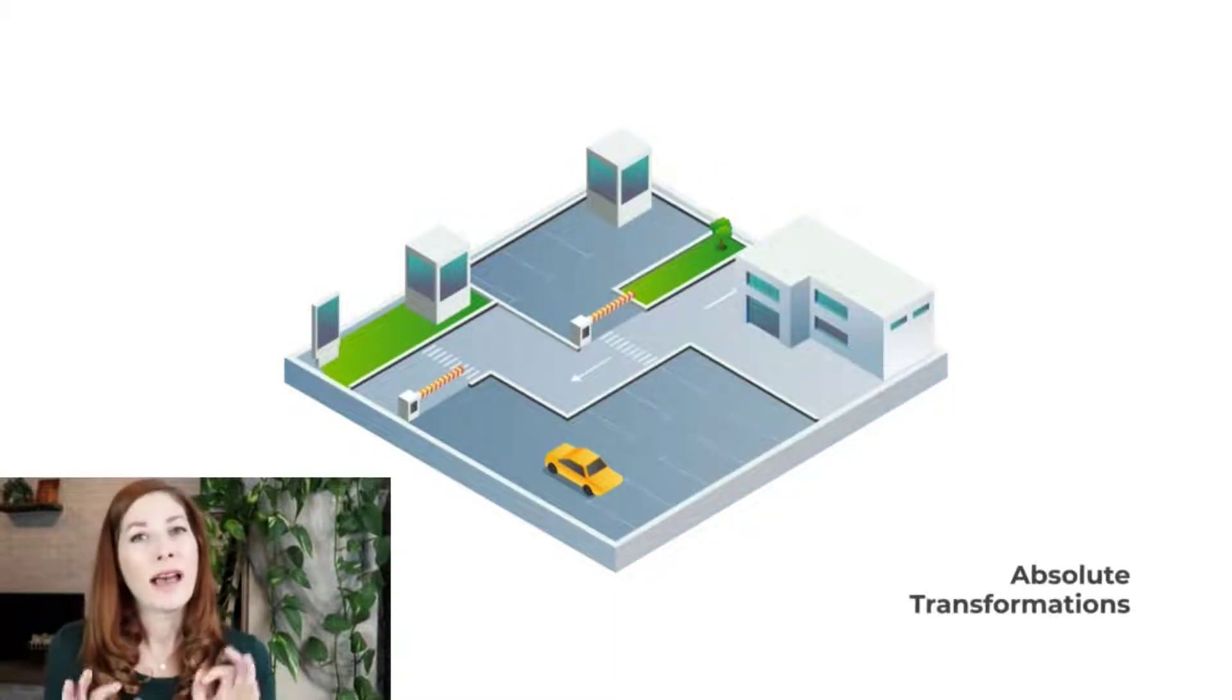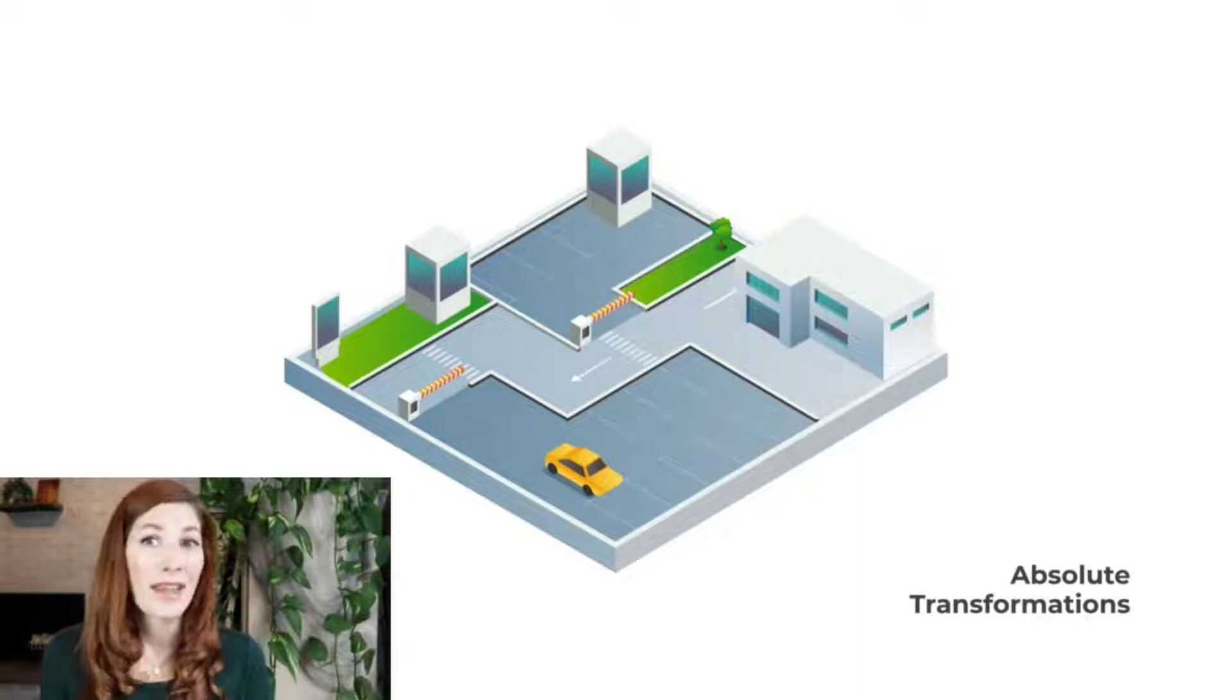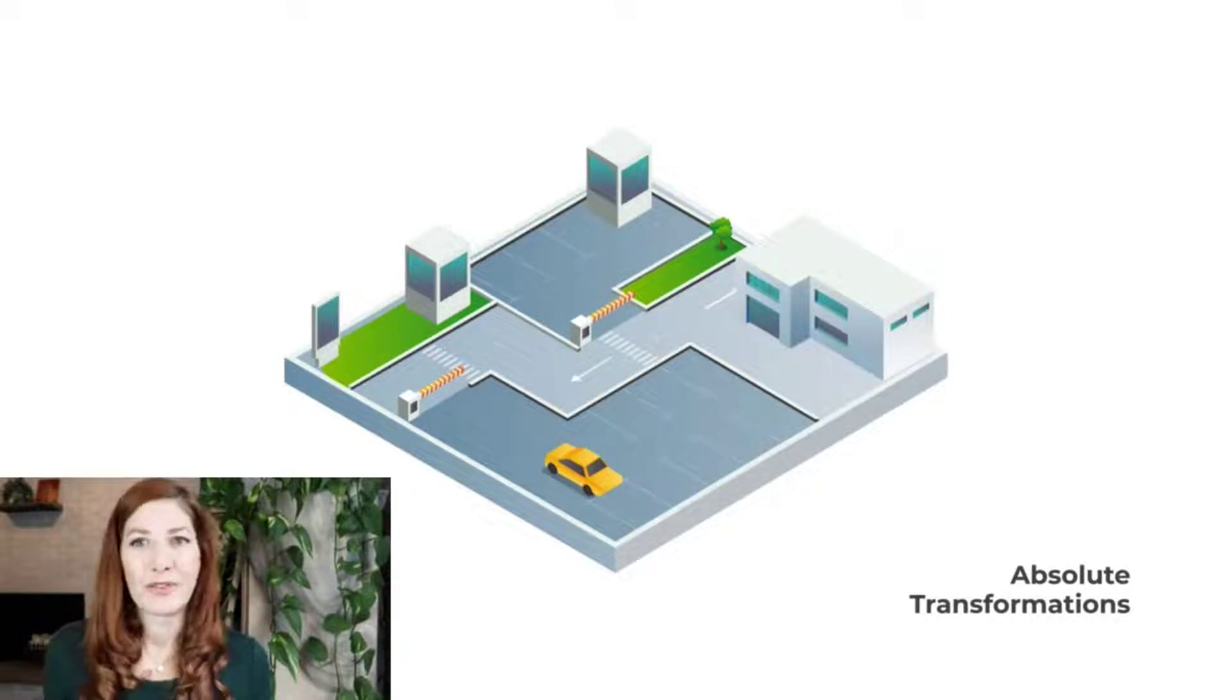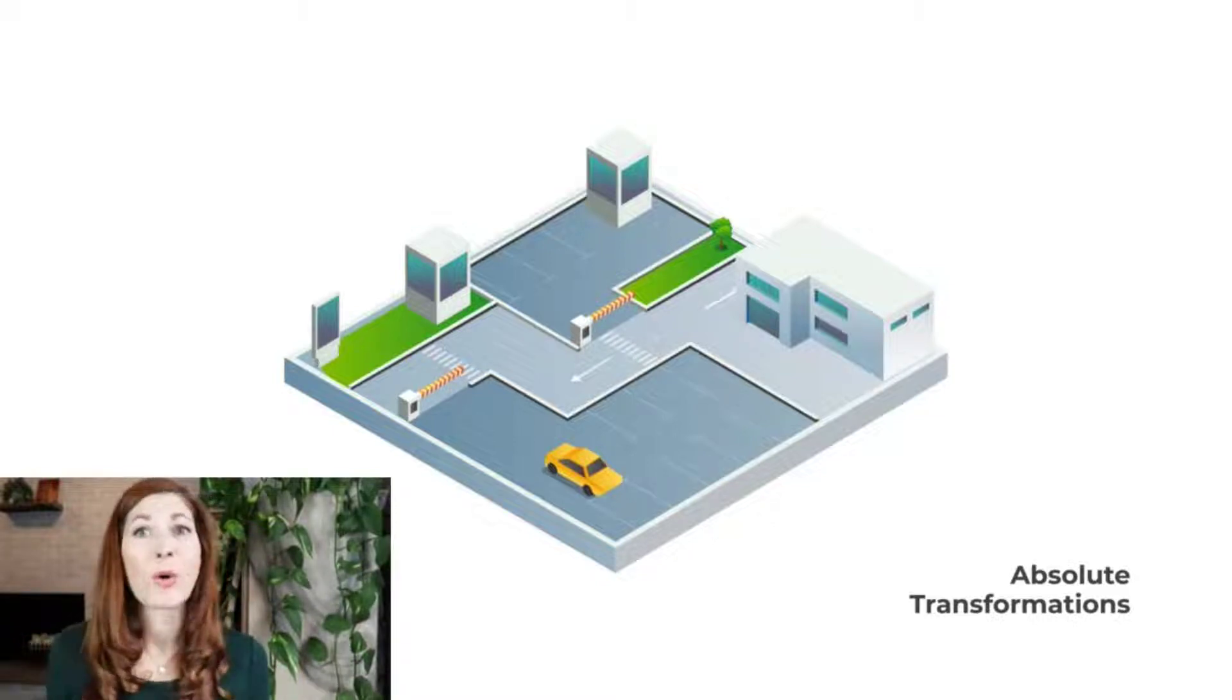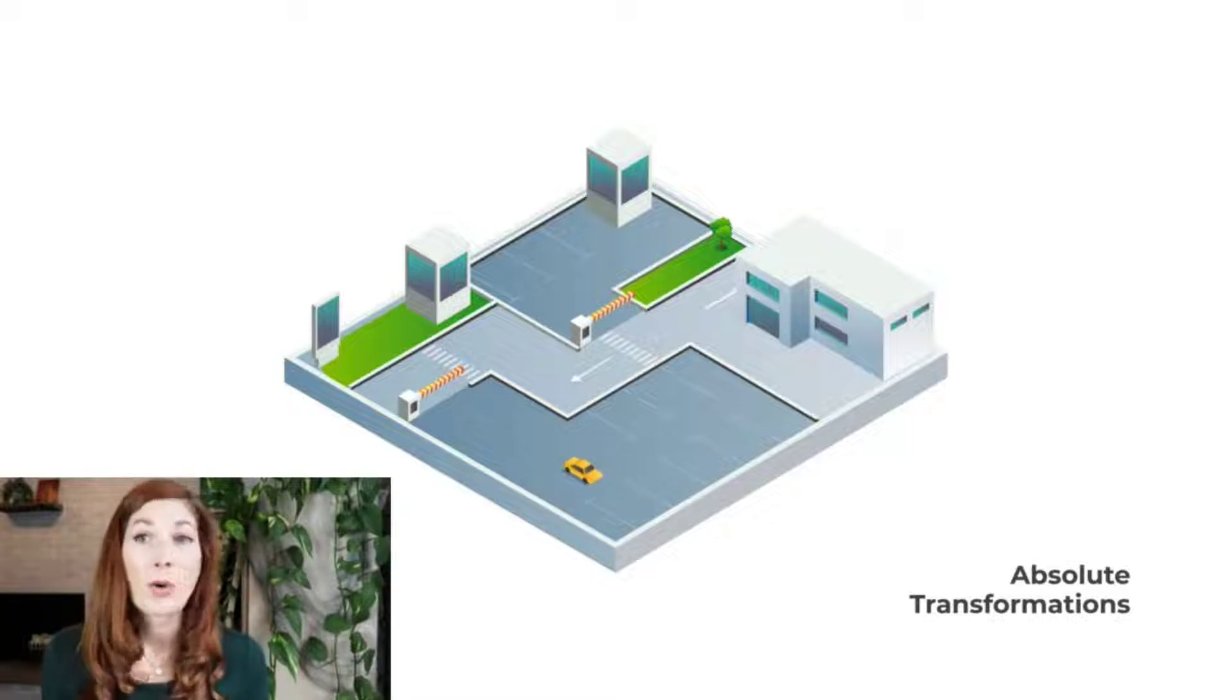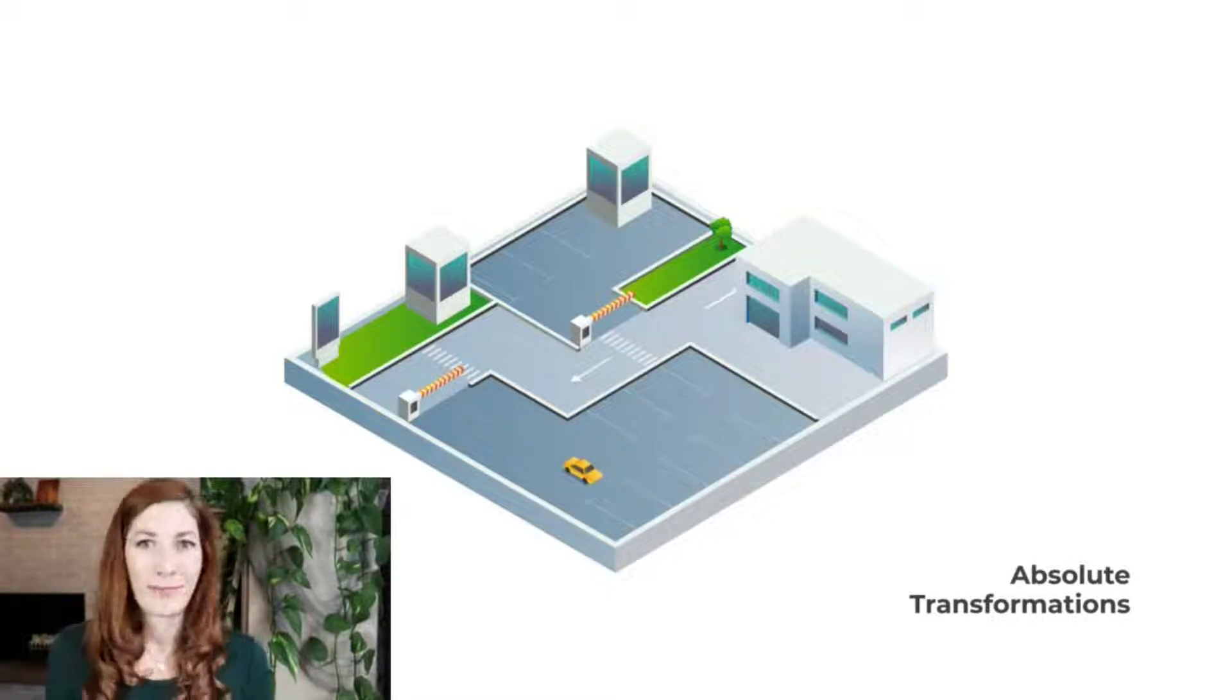With absolute transformations, on the other hand, we always change the objects themselves. A great example of this would be scaling. You can use it to physically make the object bigger or smaller instead of just making it look bigger or smaller in comparison.